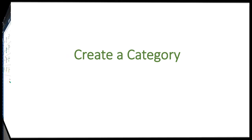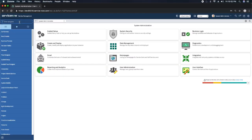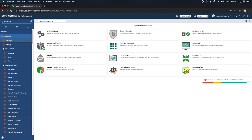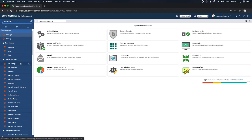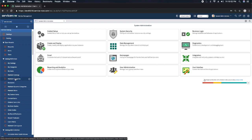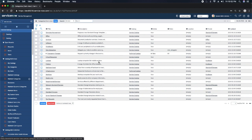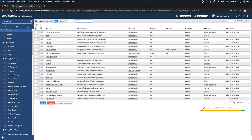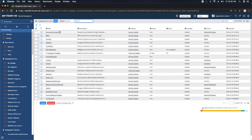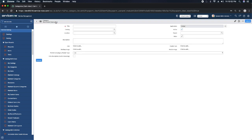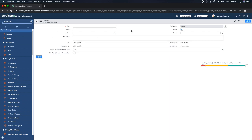Next is creating a category. Let me show you how to create a category with these fields. This is my personal developer instance. To create a category, I will go to Service Catalog, and under the Service Catalog application I will go to Maintain Categories. This module lists existing categories — these are out-of-the-box baseline categories, not ones I created. I'll click New to open the category form.